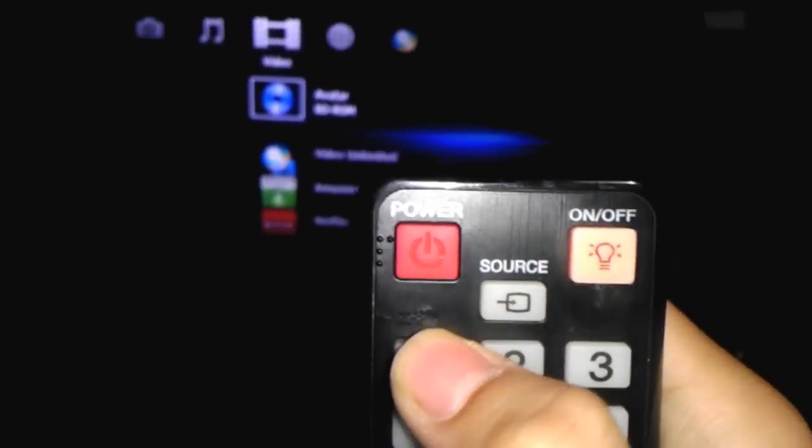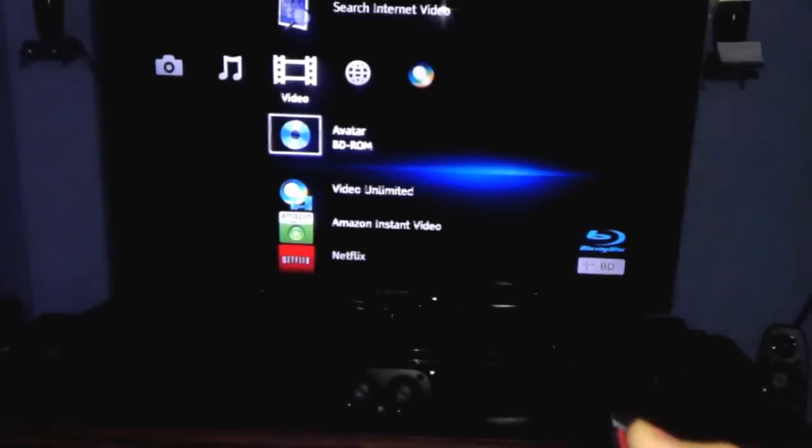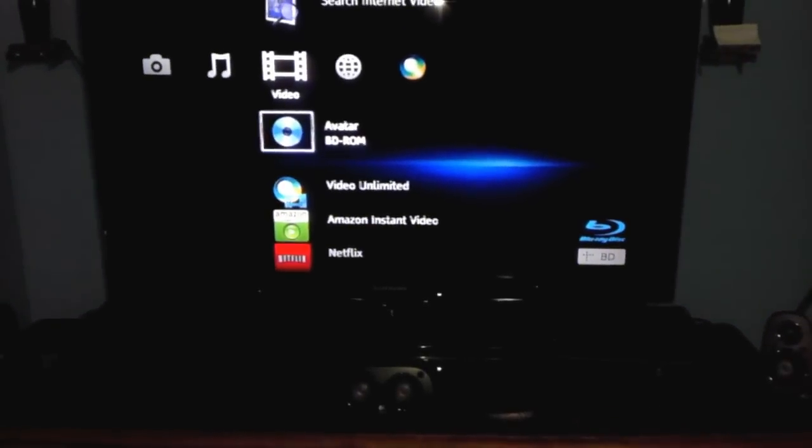You're going to press power off. I pressed it already. The TV goes off, and the blu-ray went off as well. Everything goes off. If you have a surround sound, it's going to go off as well if it's Anynet compatible. Now we're going to turn it on. I'm just going to wait a few seconds.